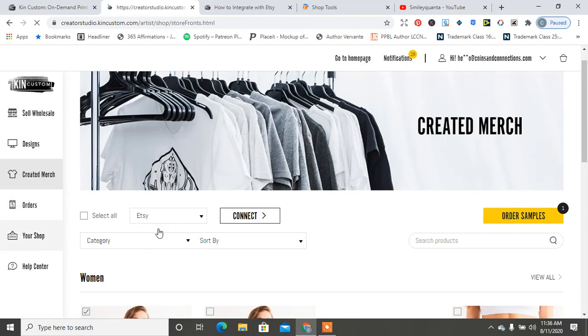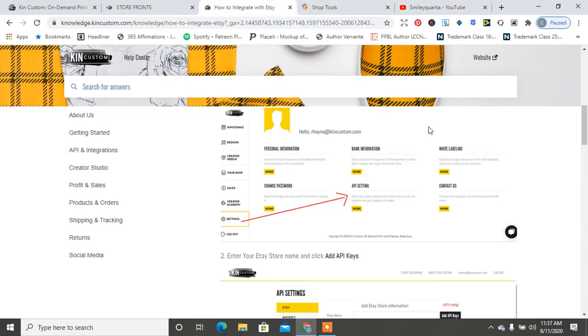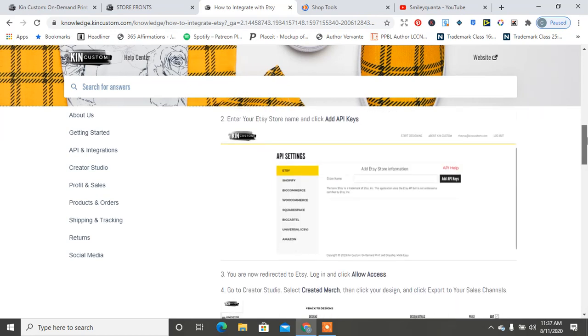...and then work on connecting them all that way, especially if you have the same store. So now I'm just waiting on my Etsy.